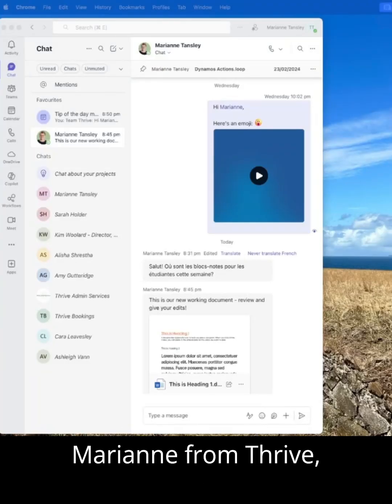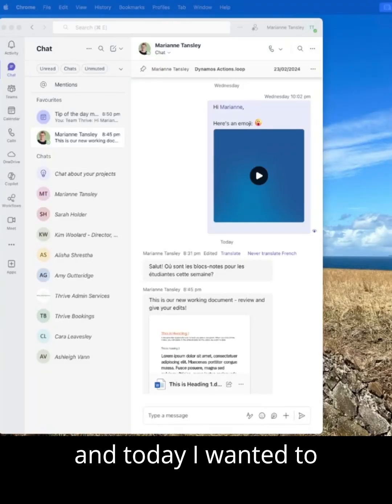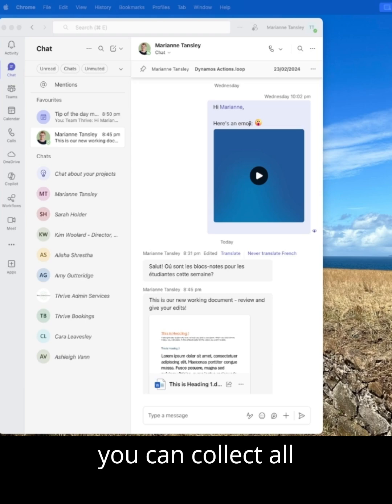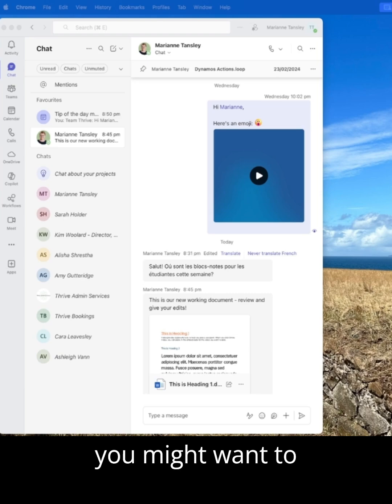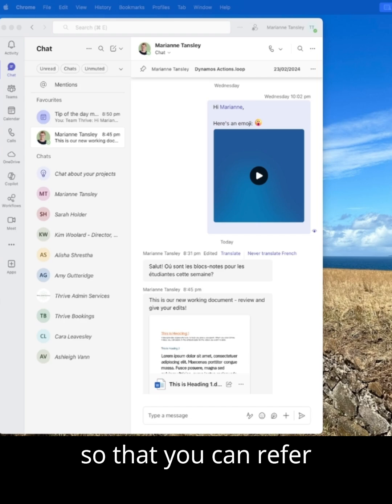Hey guys, it's Marianne from Thrive and today I wanted to show you a way that you can collect all of the receipts that you might want to have for your account so that you can refer back to a specific chat in your messages.